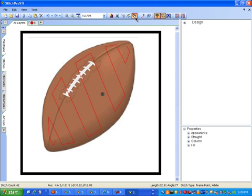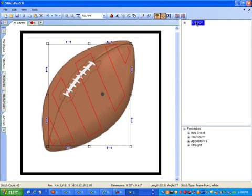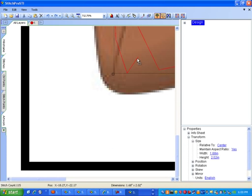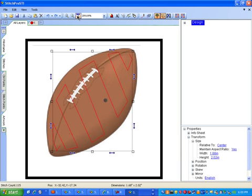Next we'll turn the digitizing mouse off. We'll select in the tree view the whole design and go down to transform the size. We'll put in a size approximately what we want the final size to be — a little over an inch and a half. There's the whole design using zoom to fit window.